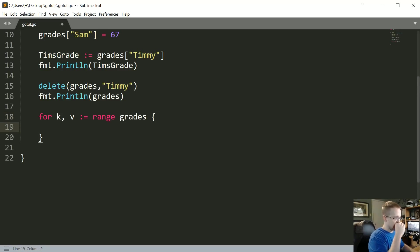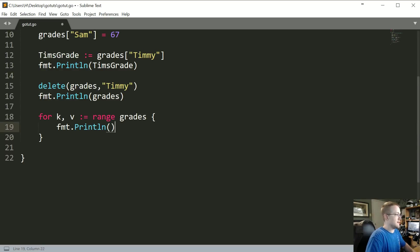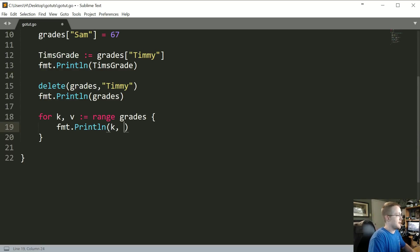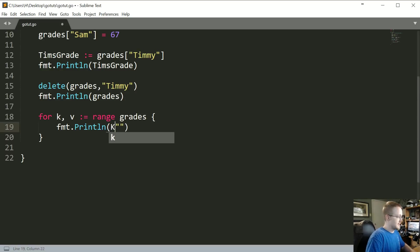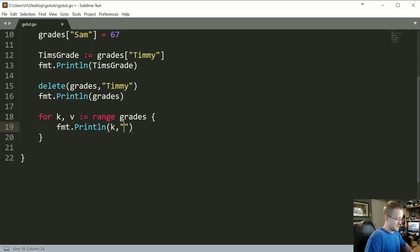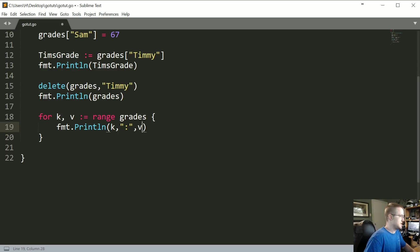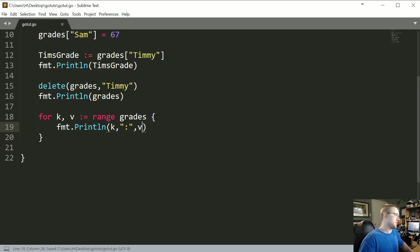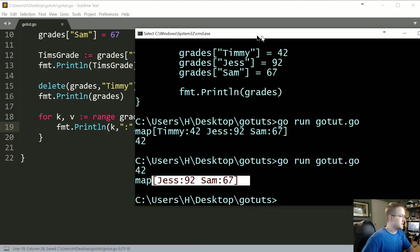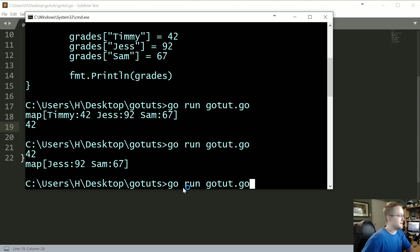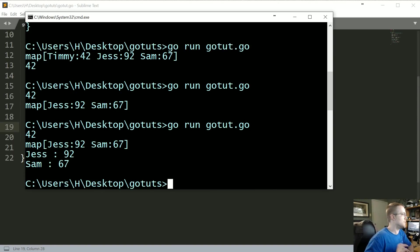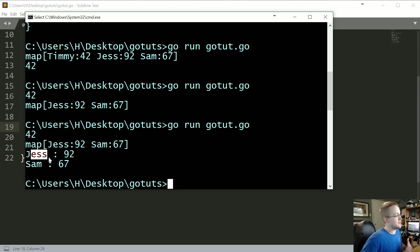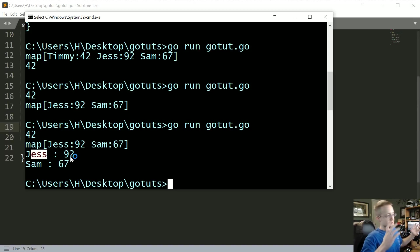We can iterate over that. So now we could just say format.println. Let's do k, lowercase k, and then colon comma v. So that'd be like the student's name and then their grade, something like that. Let's go ahead and come up here. Go run gotut.go. Cool, and then basically we've iterated over it and now you've got the student's name and the grade. Okay, pretty cool.